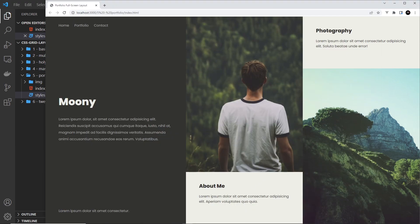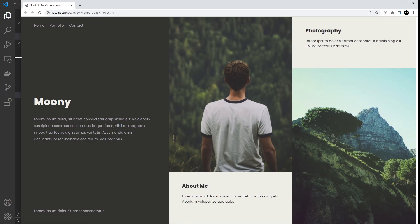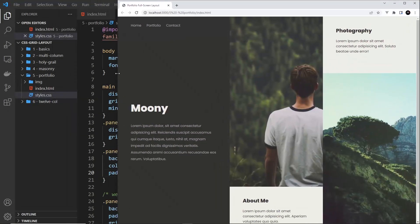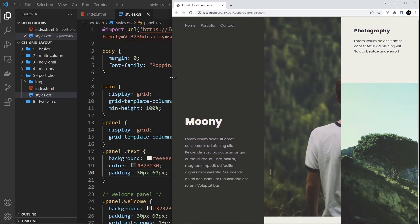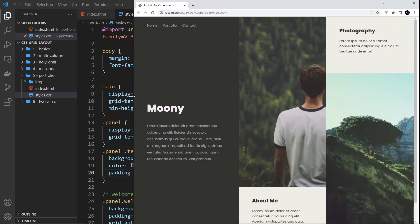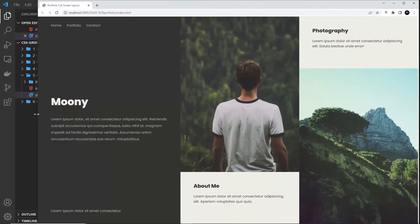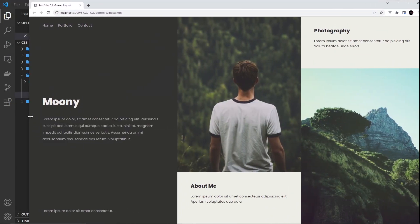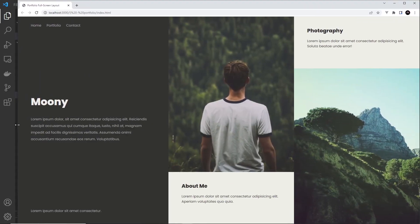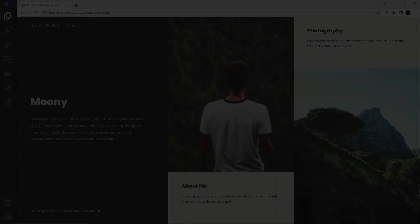That's pretty much it in terms of the desktop styles - it's looking pretty nice, full width. But when we get down to slightly smaller screens it's all looking a bit squashed, so we need to also add some responsive styles, and we'll do that in the next lesson.